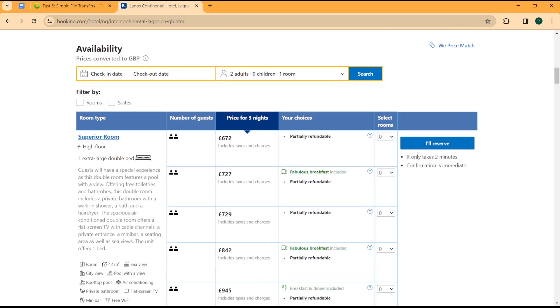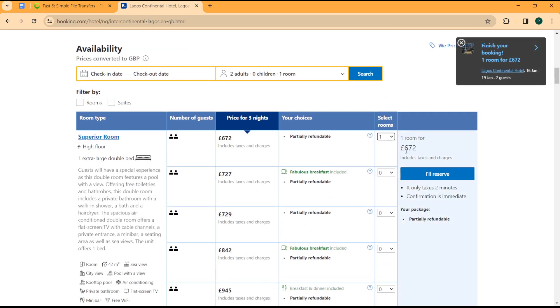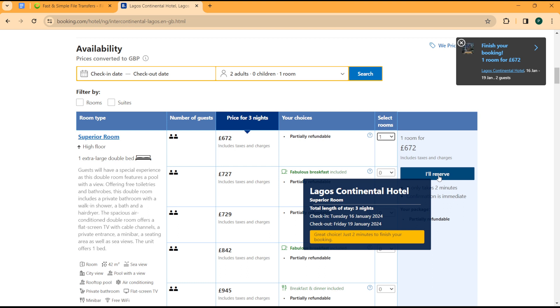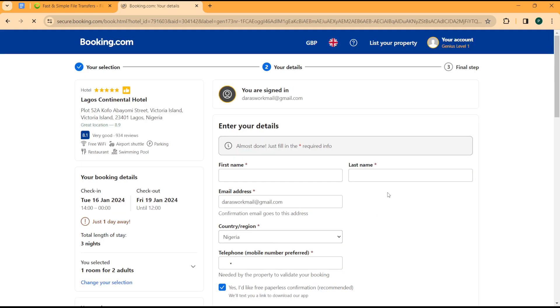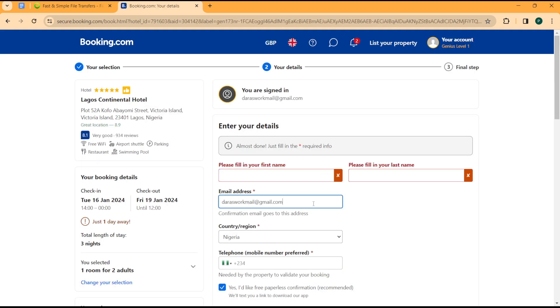When I reserve, I click on this, I click on I will reserve. Once I'm here, I'll be able to input my name as a guest in the hotel. So I have my name, first name, last name,